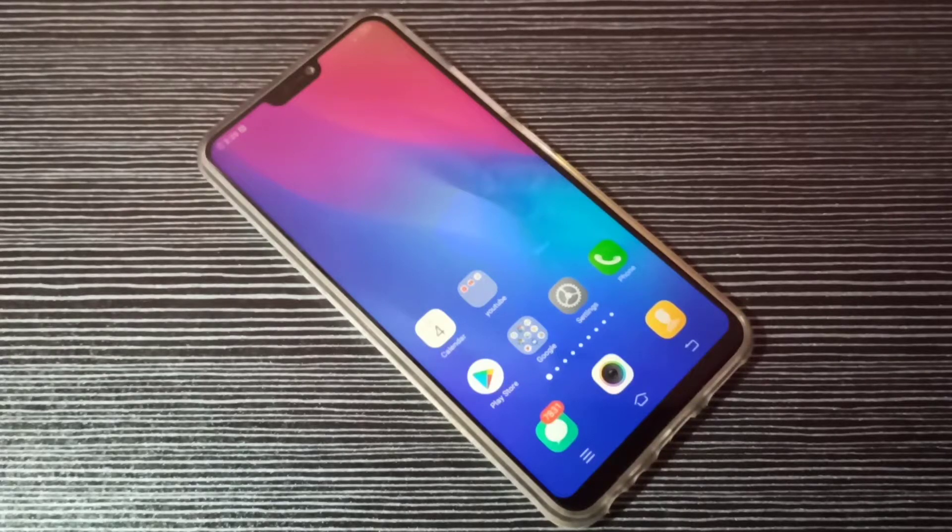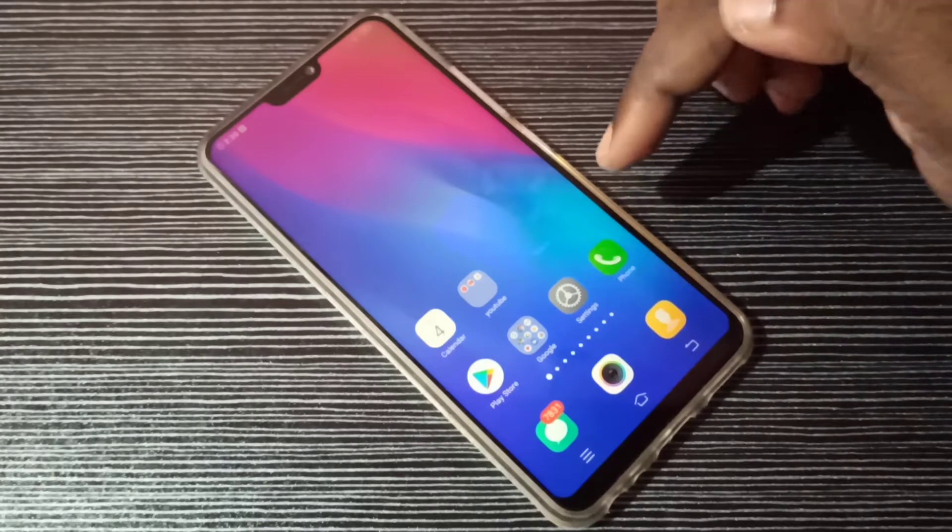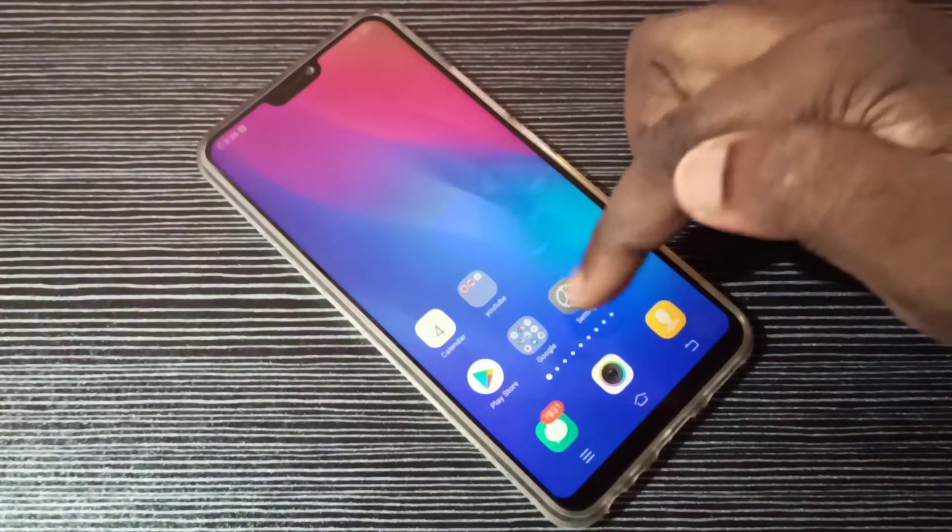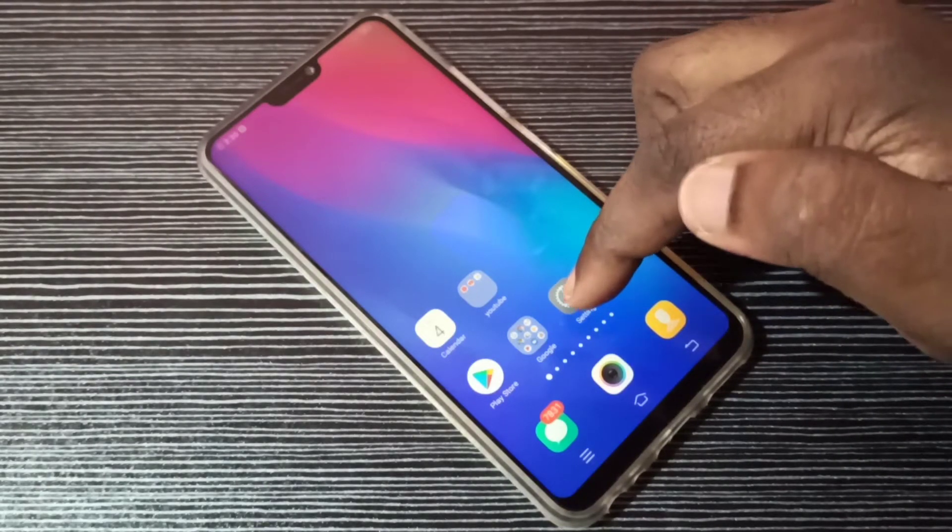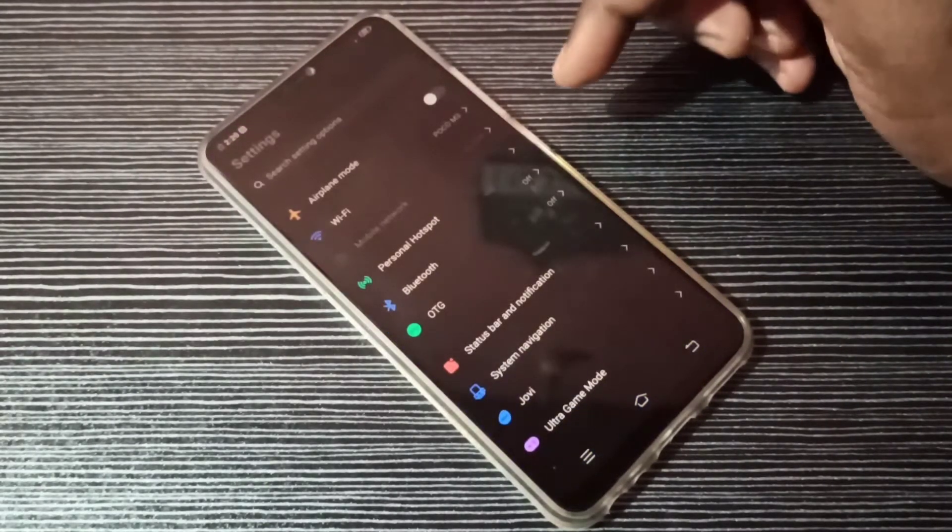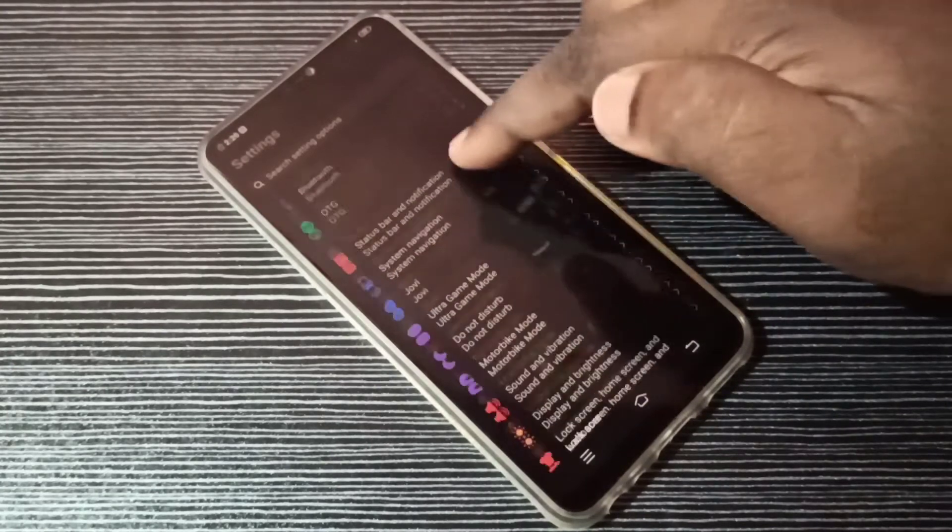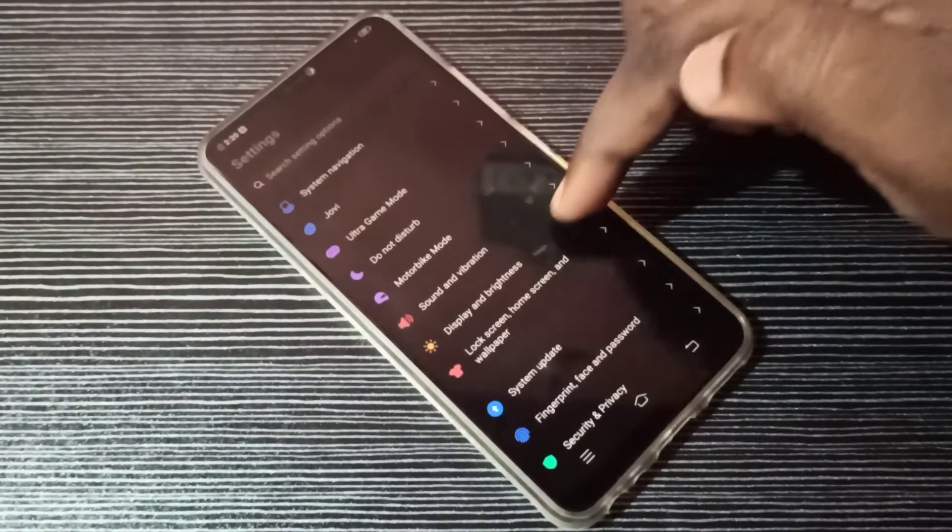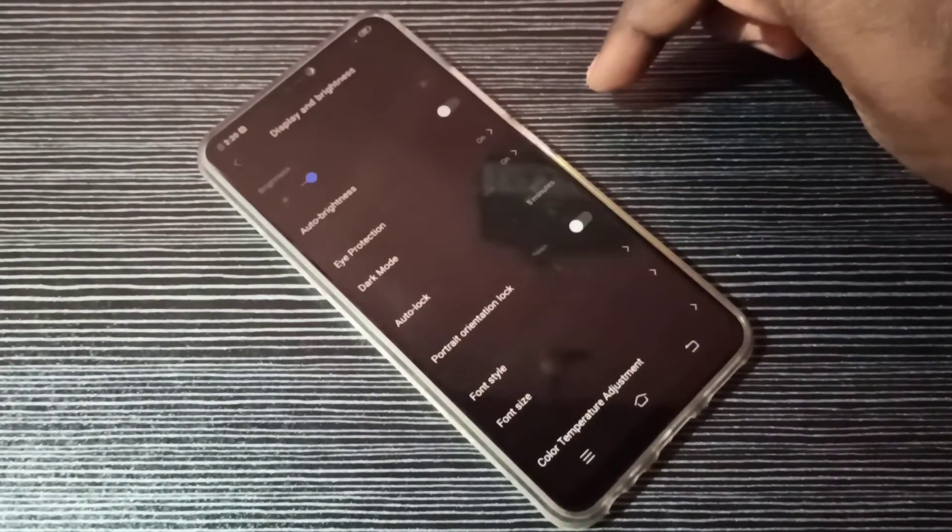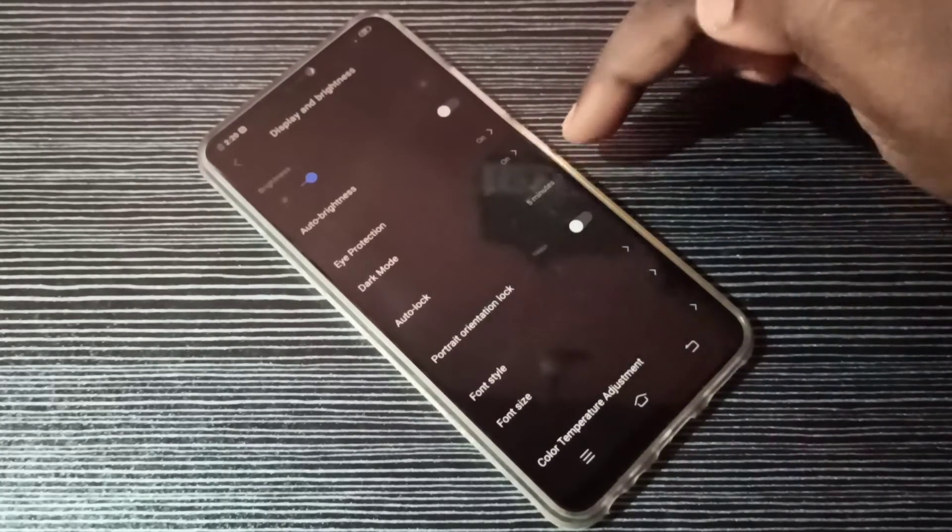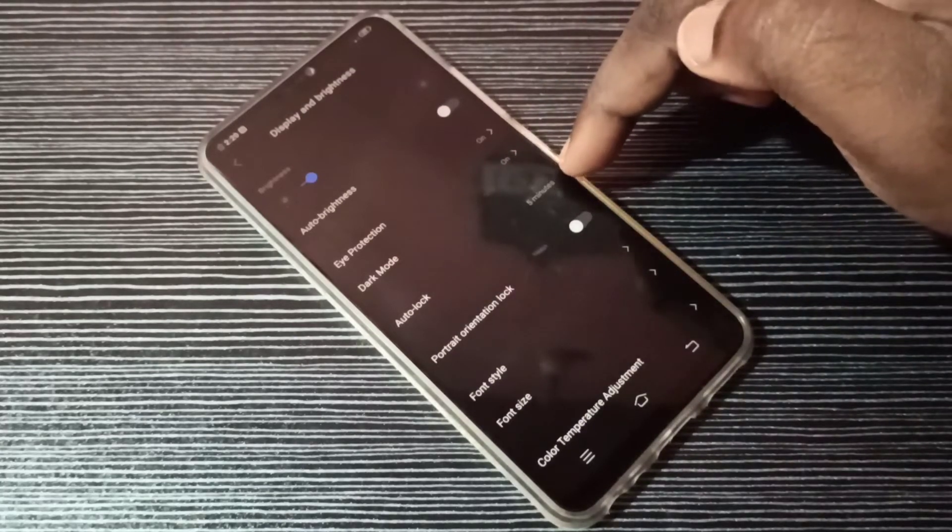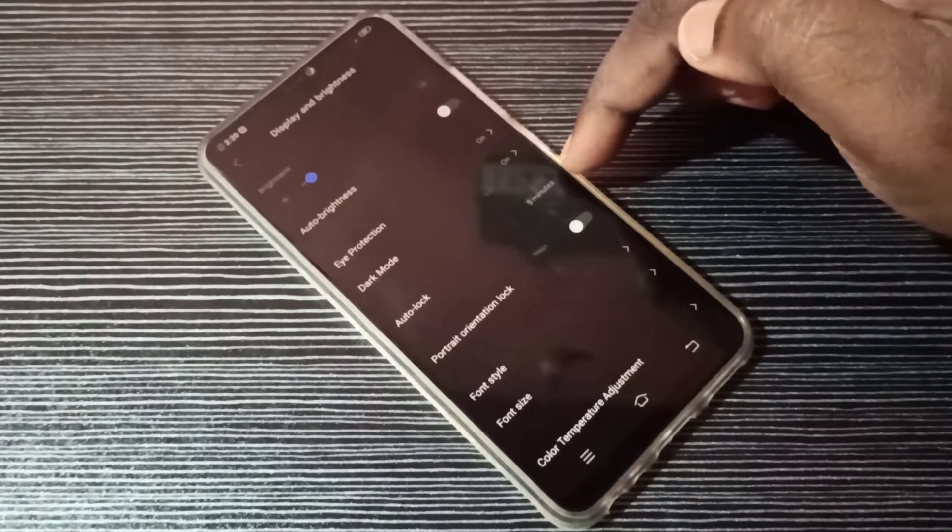Hi friends, this video shows how to increase or decrease auto screen lock time. Open settings app, tap on this icon, then select display and brightness. Here you can see auto lock. Right now you can see the value